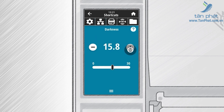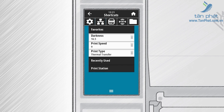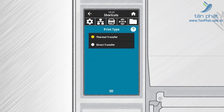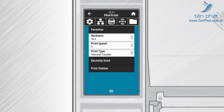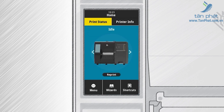Touch the back arrow to return to Favorites. Touch Print Type — you can touch Thermal Transfer or Direct Thermal for the print method. Touch the back arrow to return to Favorites. Touch the home icon to return to the printer's home screen.